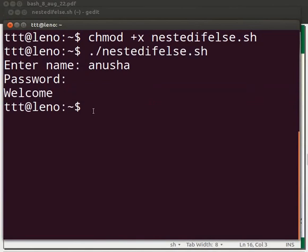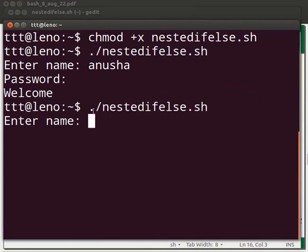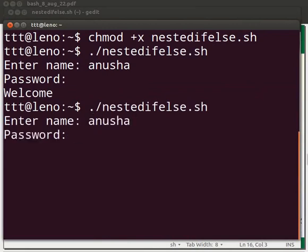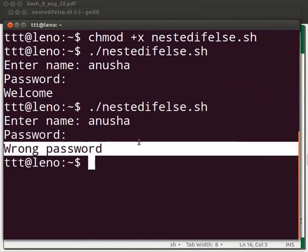Now let us execute the script again. Press the up arrow key, go to dot slash nestedifelse.sh and press enter. This time we will enter the same name with different password. I will enter the name as Anusha and password as 123. The name values will match but the password values won't. So, the message wrong password will be displayed. This proves that the nested else statement within the first if statement was executed.